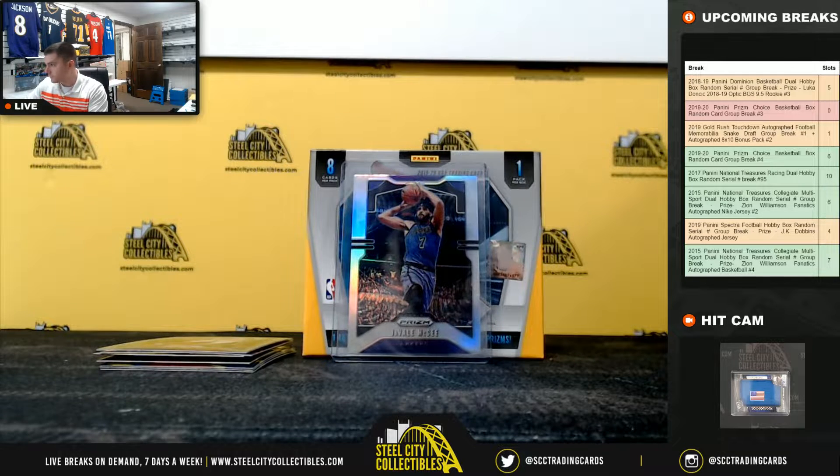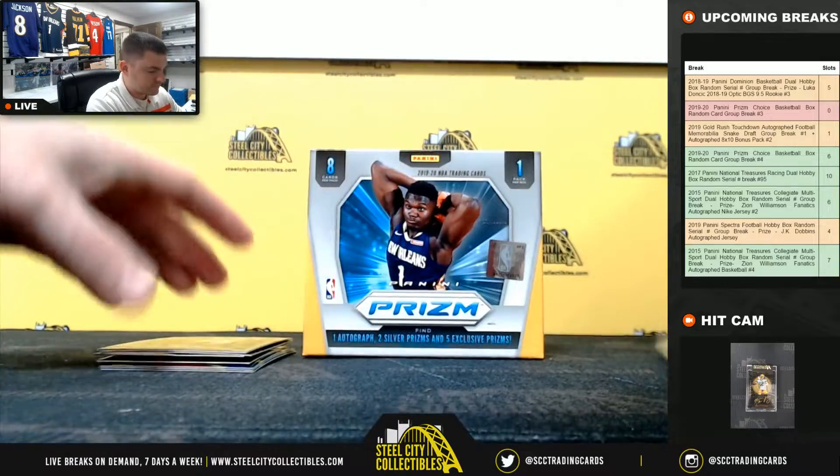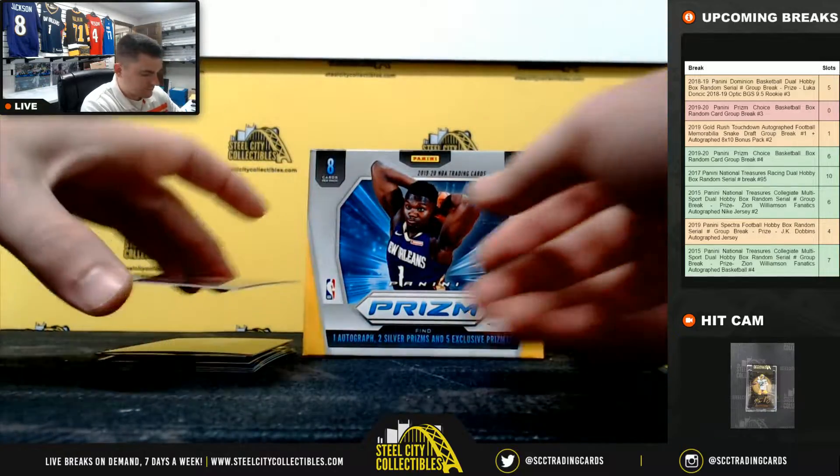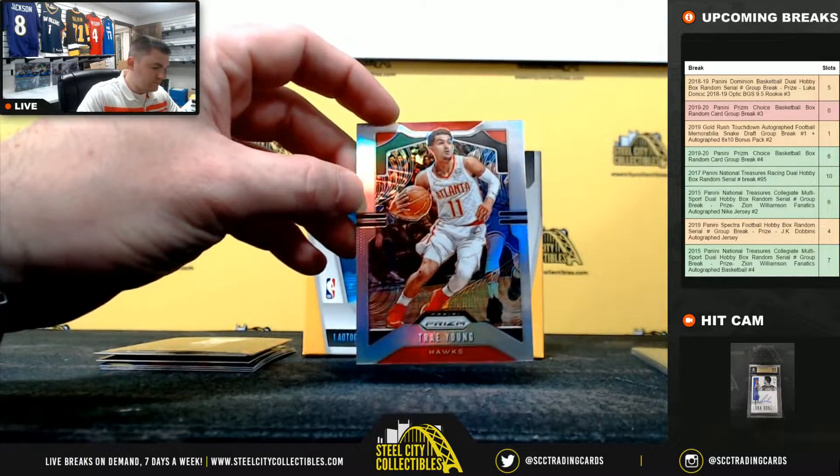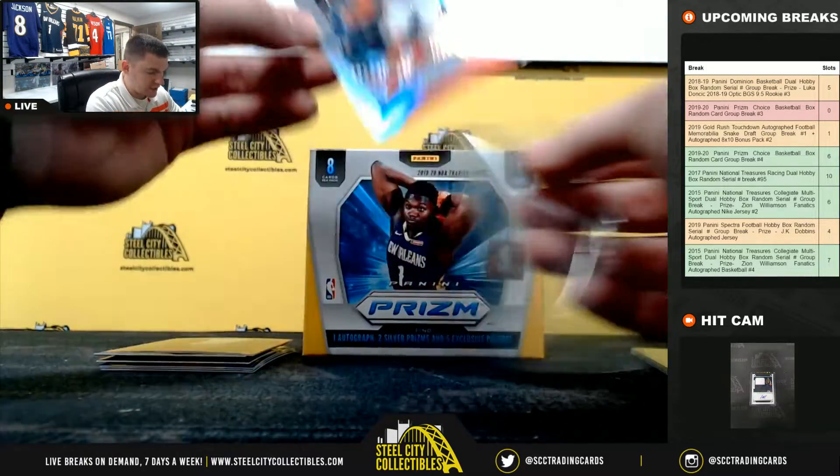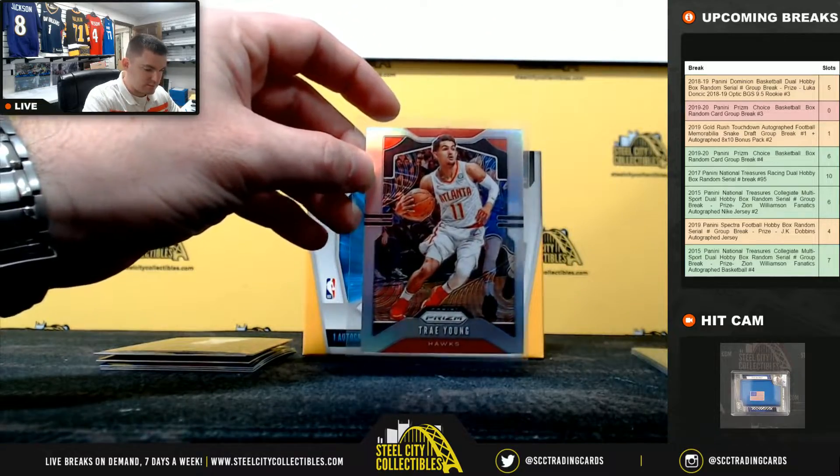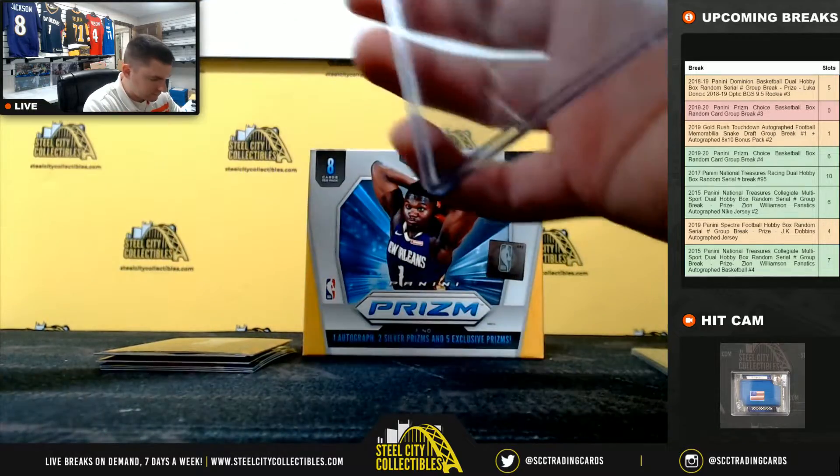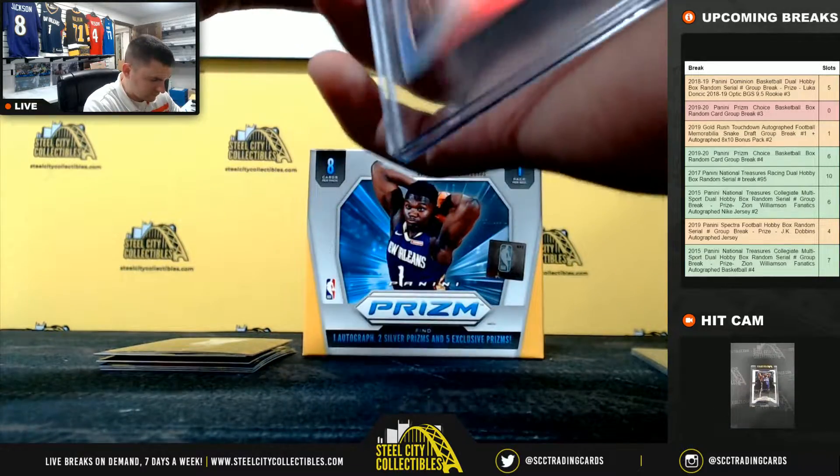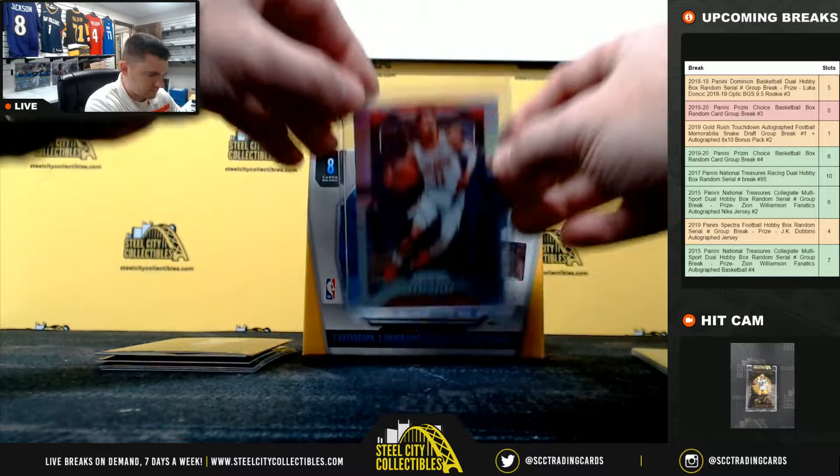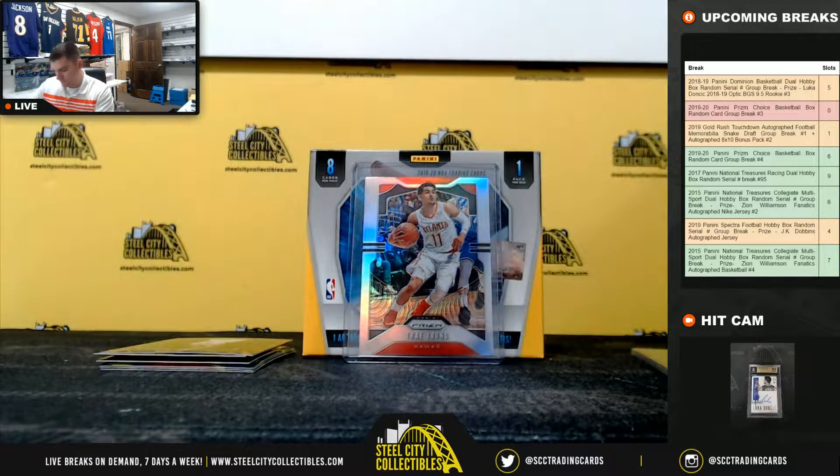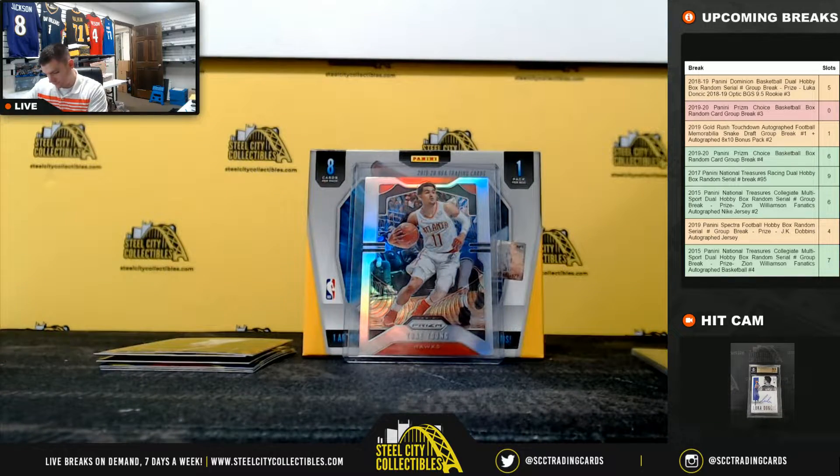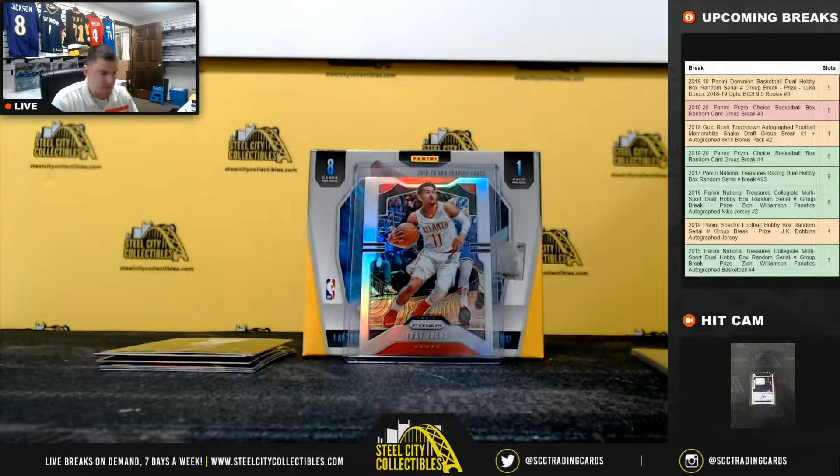Alright, Javale McGee. So Javale McGee. Trey Young. Nice, Trey Young.